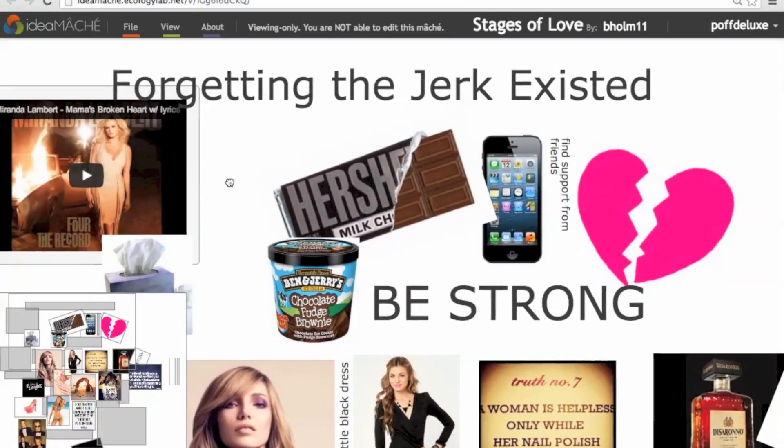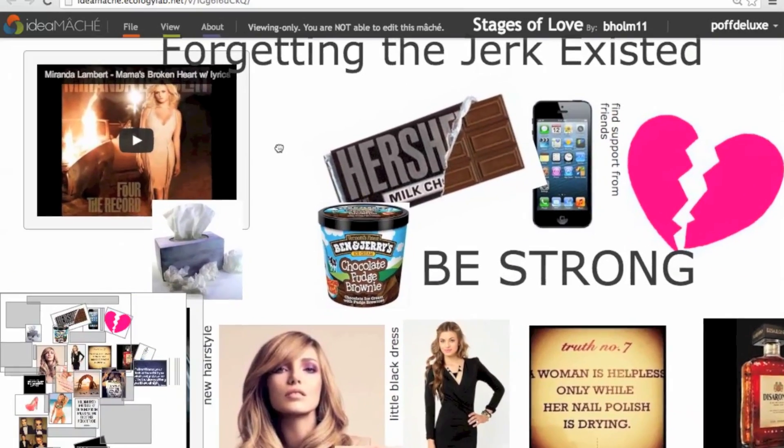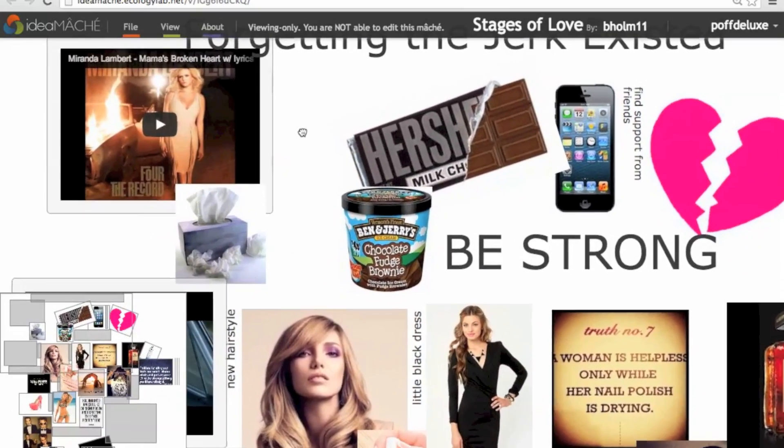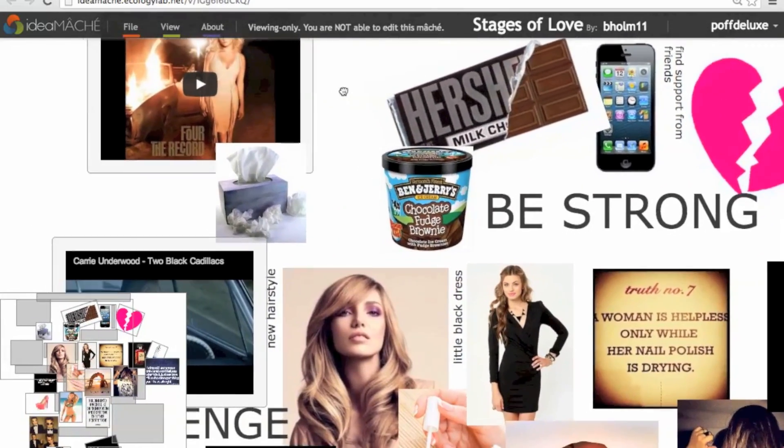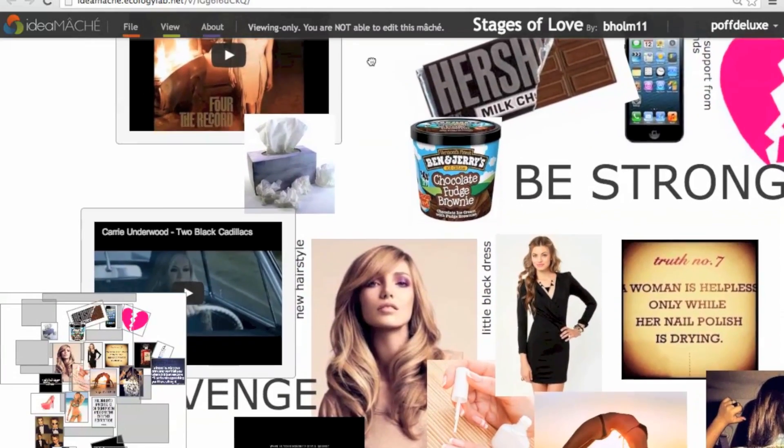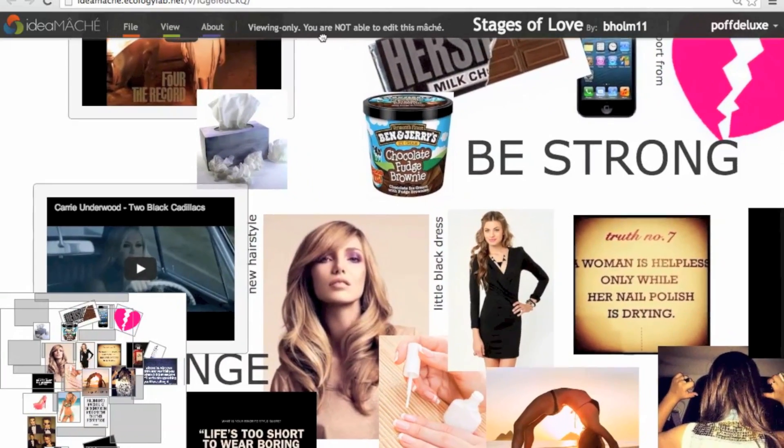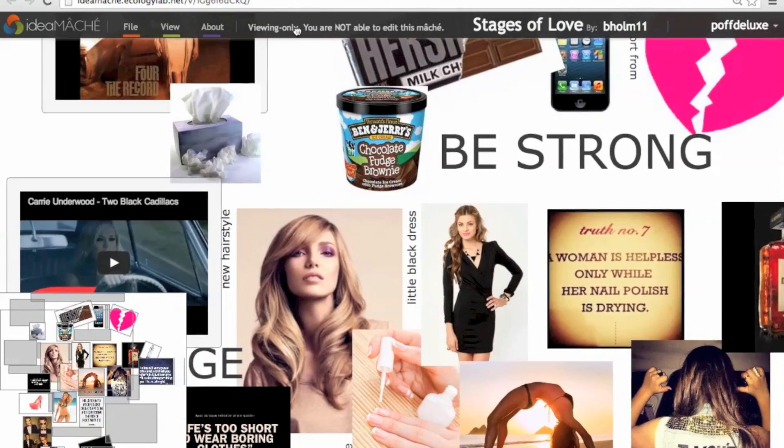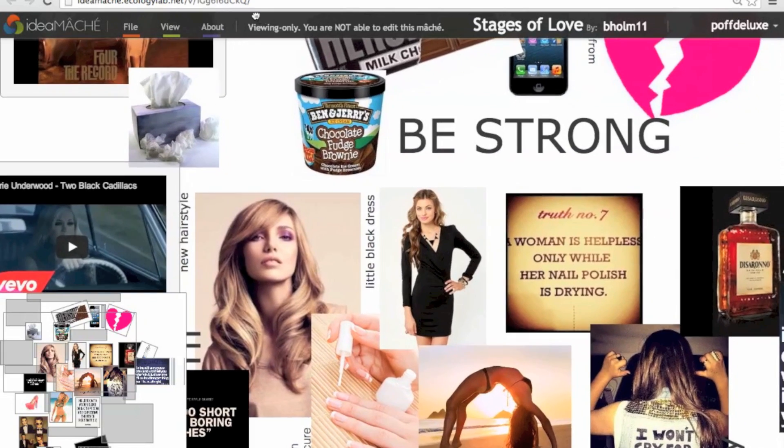IdeaMaché goes beyond the board, giving users a flexible and expressive curation space, which we call an information composition. A composition is an infinite zoomable canvas where users can easily drag and drop text, images, links, and videos from anywhere on the web.